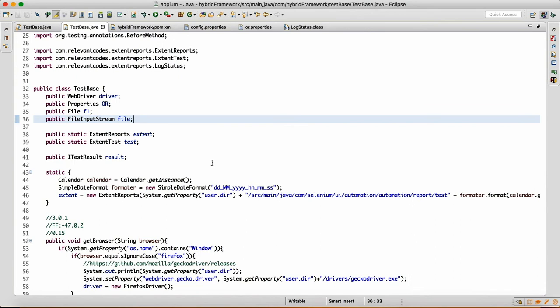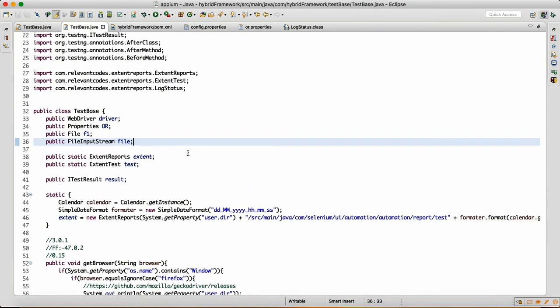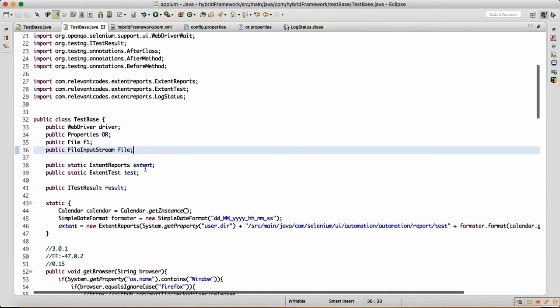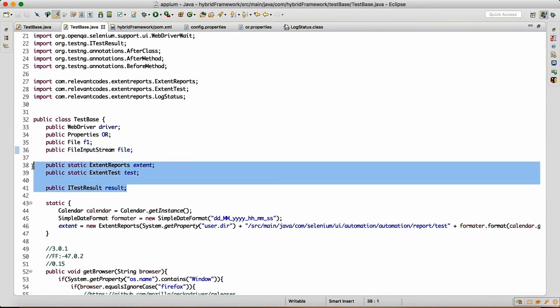I made the code ready today. These three classes are very very important — one is ExtentReports, one is ExtentTest, and one is ITestResult. These dependencies we have added in the very first video where I showed you where we added the dependencies.